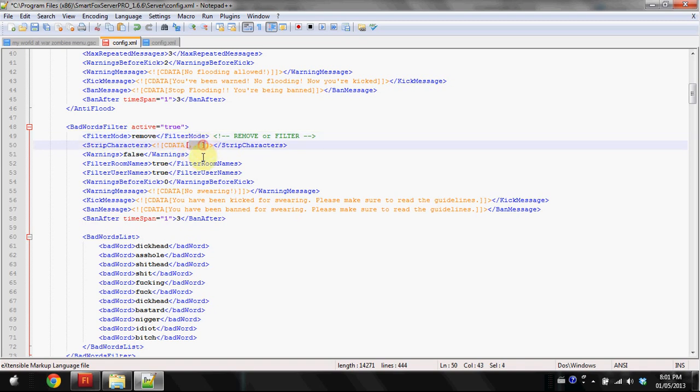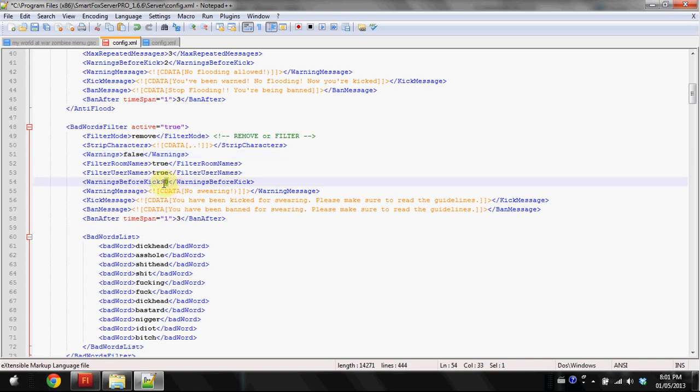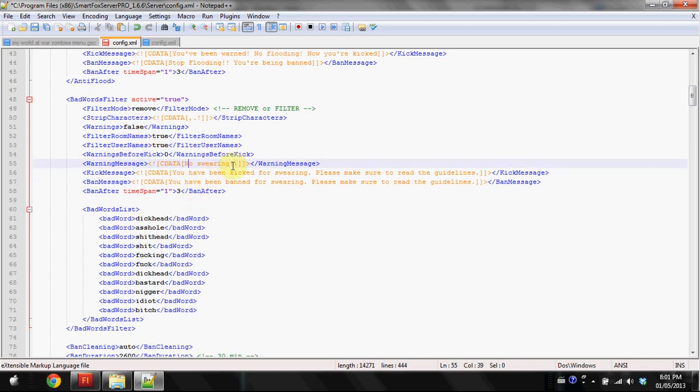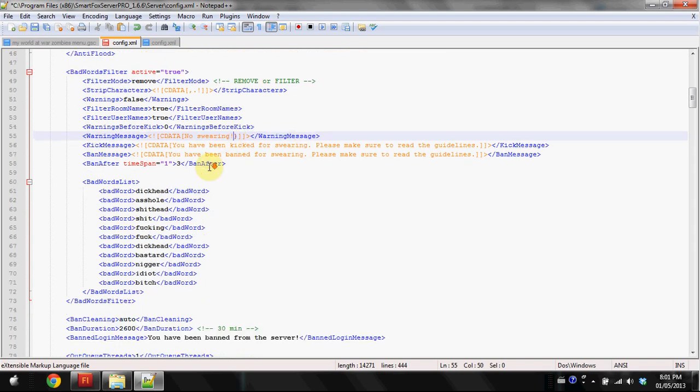It won't send it through so nobody will see the message at all. Strip characters, I kept period, comma and exclamation mark for grammar. For warnings, I disabled warnings which means as soon as they do it they will automatically be kicked. It will skip the warnings and set warnings before kick to zero.